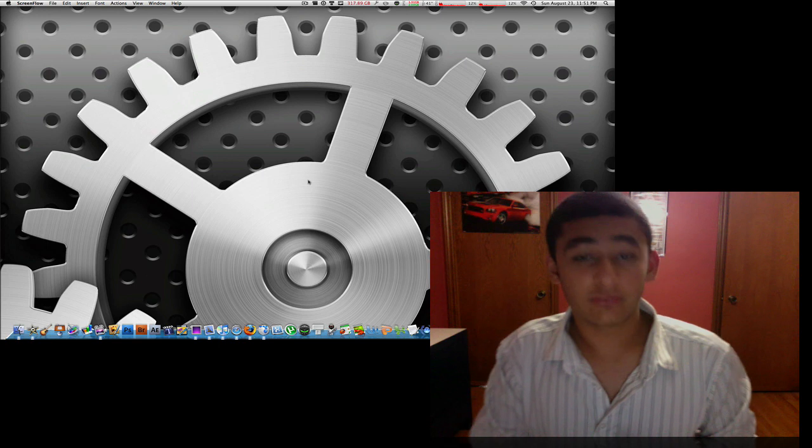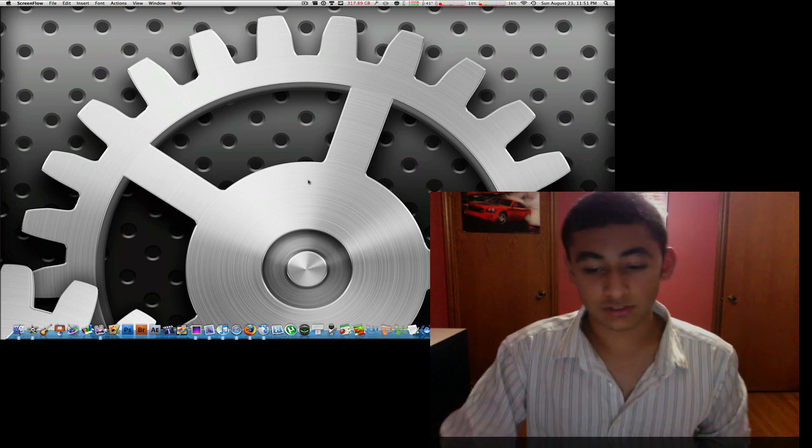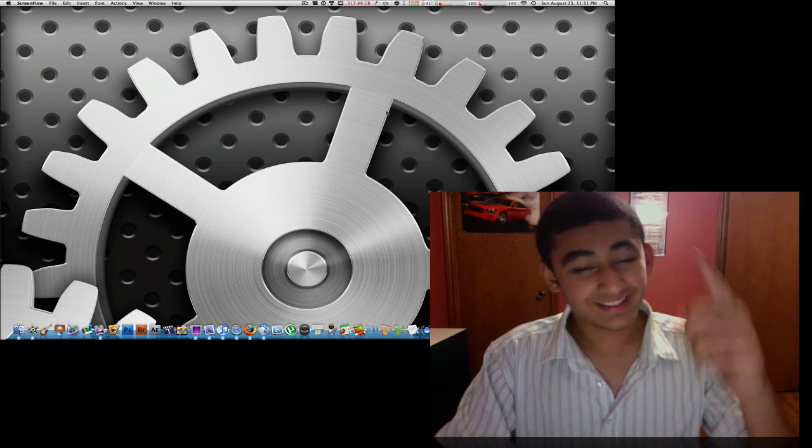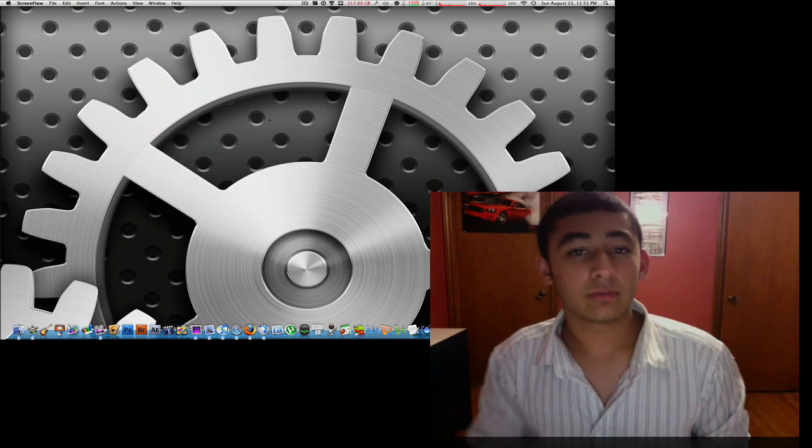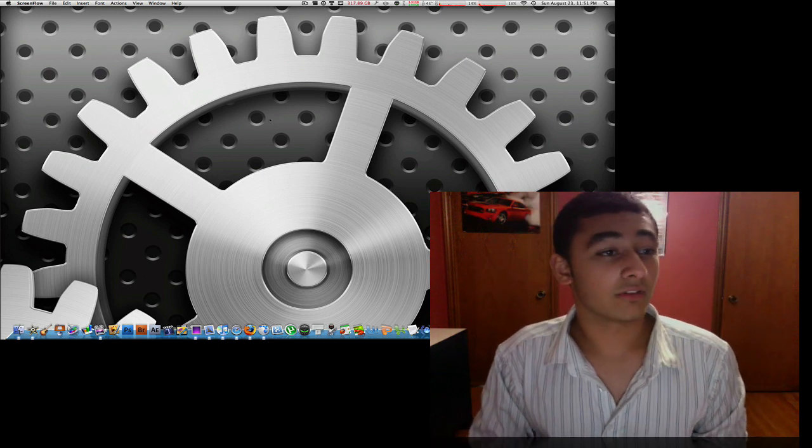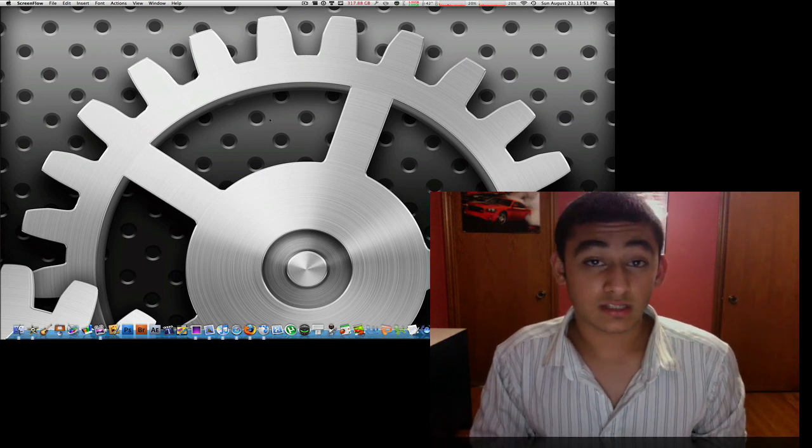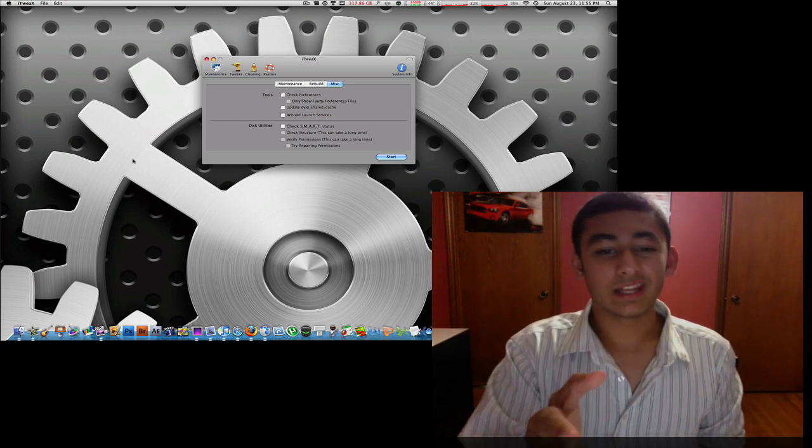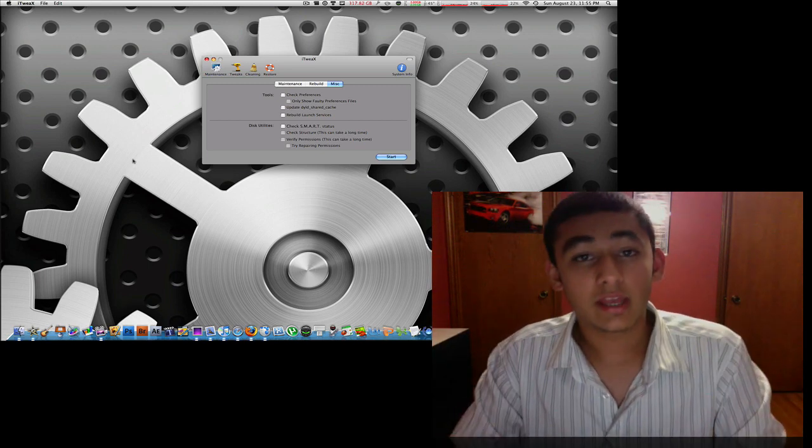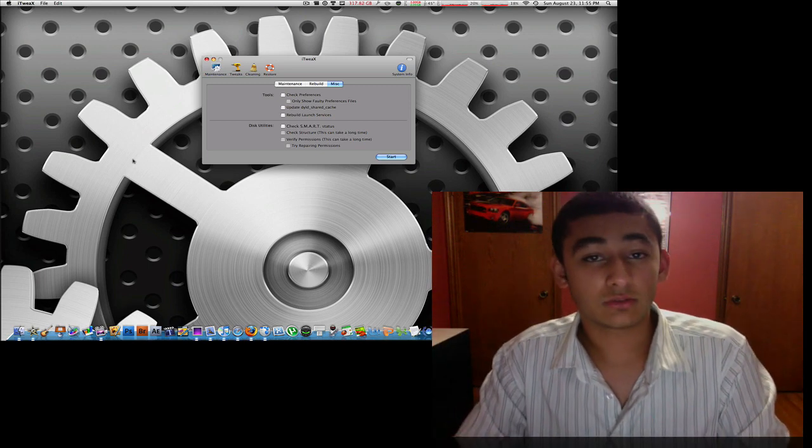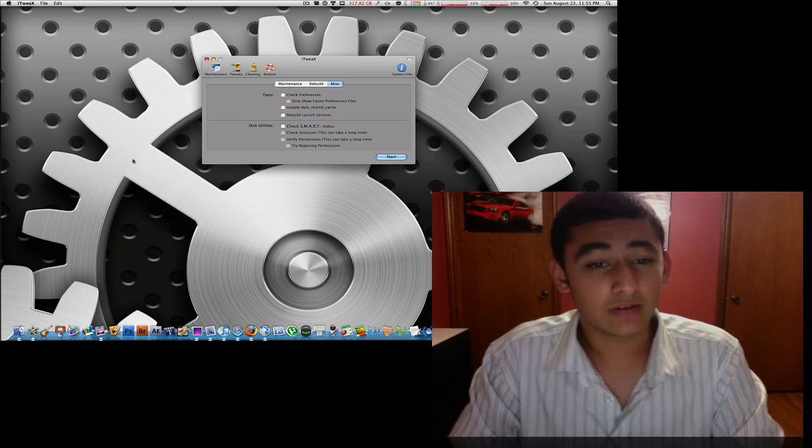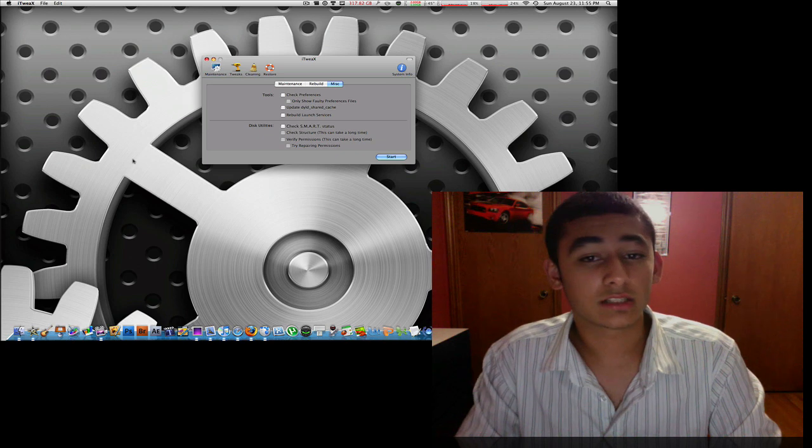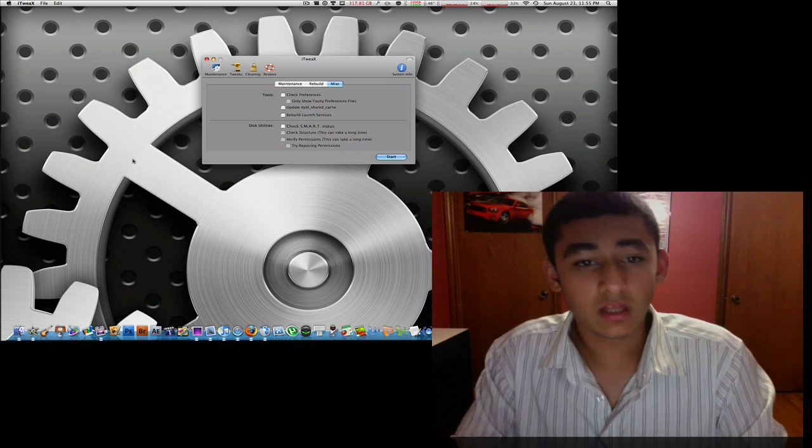What's good everyone, Macboy here from Macboy Productions, and today I have a small app review for you of iTweaks. So once you launch it, it looks something like this. It'll ask you for a password the first time you launch it, but after that you have full access to iTweaks.